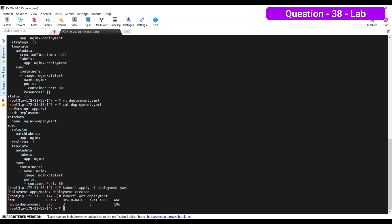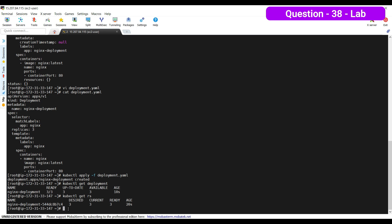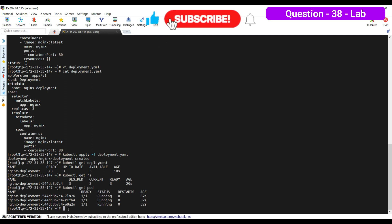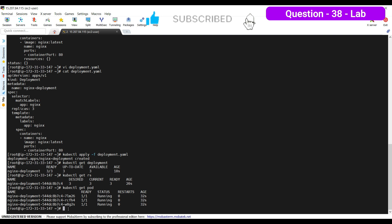Let's verify: kubectl get deployment — we have one deployment and it's ready 3/3. Checking the replica set: kubectl get rs — desired, current, and ready are all three. Checking the pods: kubectl get pods — all pods are running. Our deployment is running fine. By comparing the file against the imperatively generated spec, we can easily identify and remove all typo errors.